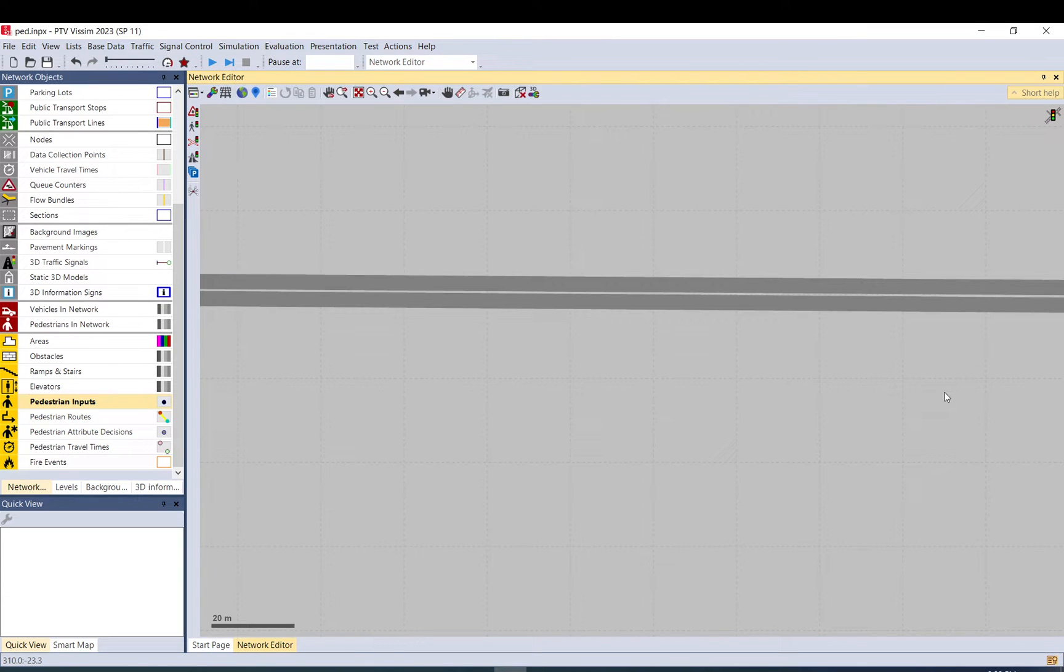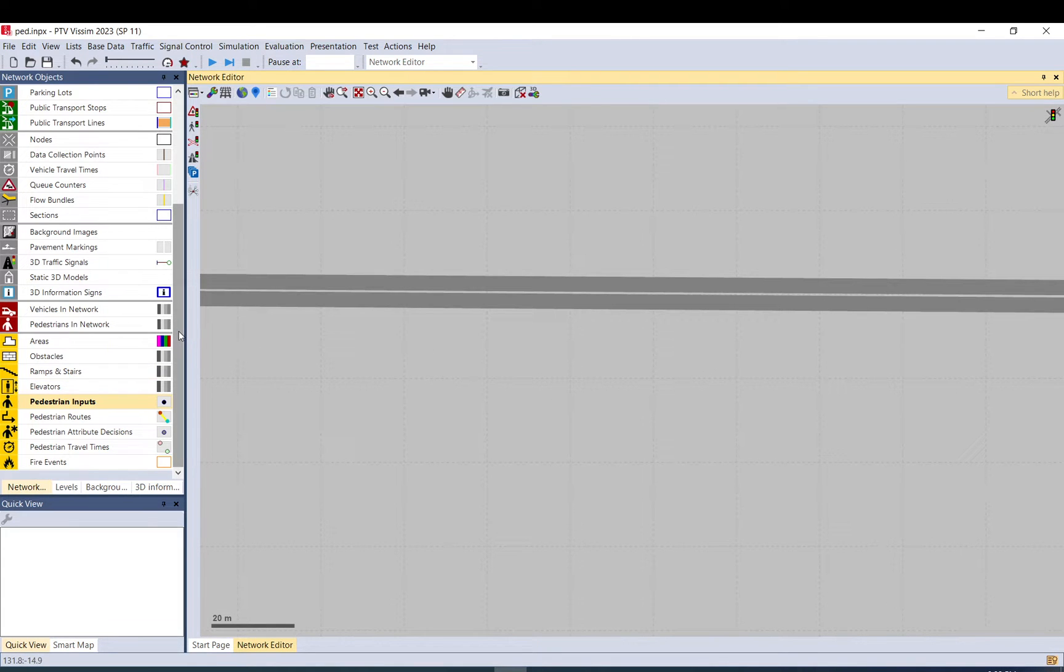Hi everyone, today I would like to show you how to model crosswalks, a zebra crossing. This is an unsignalized pedestrian crossing. First, I would like to discuss different ways to model pedestrians.